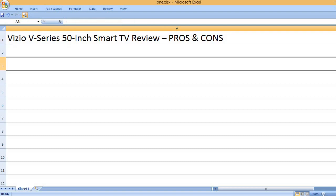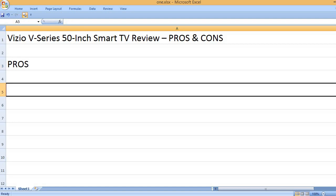Vizio V-Series 50-inch Smart TV Review. Pros and Cons. Pros.